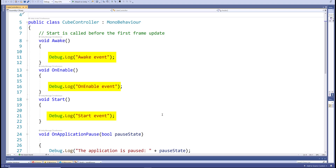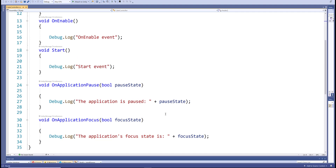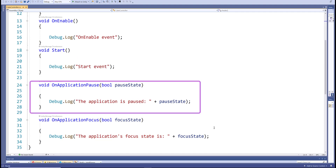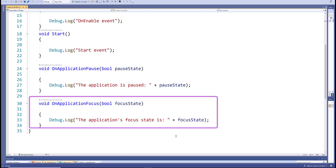From the previous tutorial, I have the OnApplicationPause event method, which takes a pause state as a Boolean argument. Within the body of the OnApplicationPause event method, I'm using Debug.Log to log the string 'the application is paused' plus the Boolean true or false value. Now from this tutorial, we're discussing the OnApplicationFocus event method, which also takes a Boolean as an argument. Within the body of this event method, I'm using Debug.Log to log the string 'the application's focus state is' plus the true or false value returned from this method.